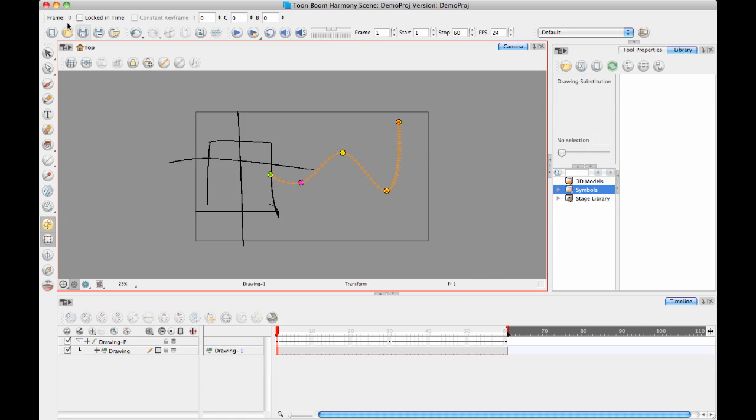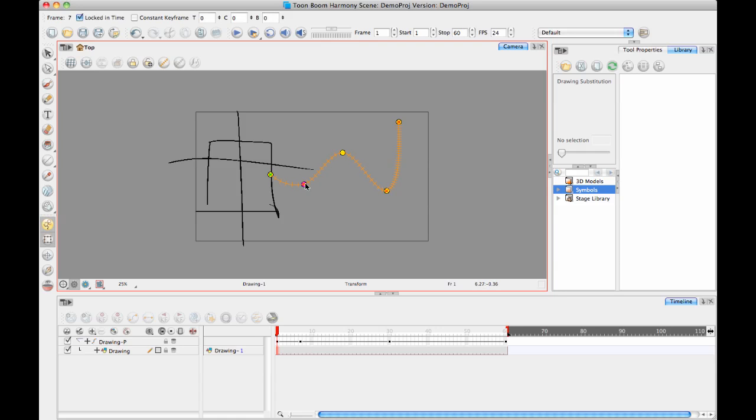That's an important distinction to understand. You can take a Control Point and check locked in time, and when you do, it effectively turns it into a keyframe. In fact, it also shows up in your timeline as a keyframe. Then you can select it again and uncheck locked in time, and now it becomes a Control Point again.